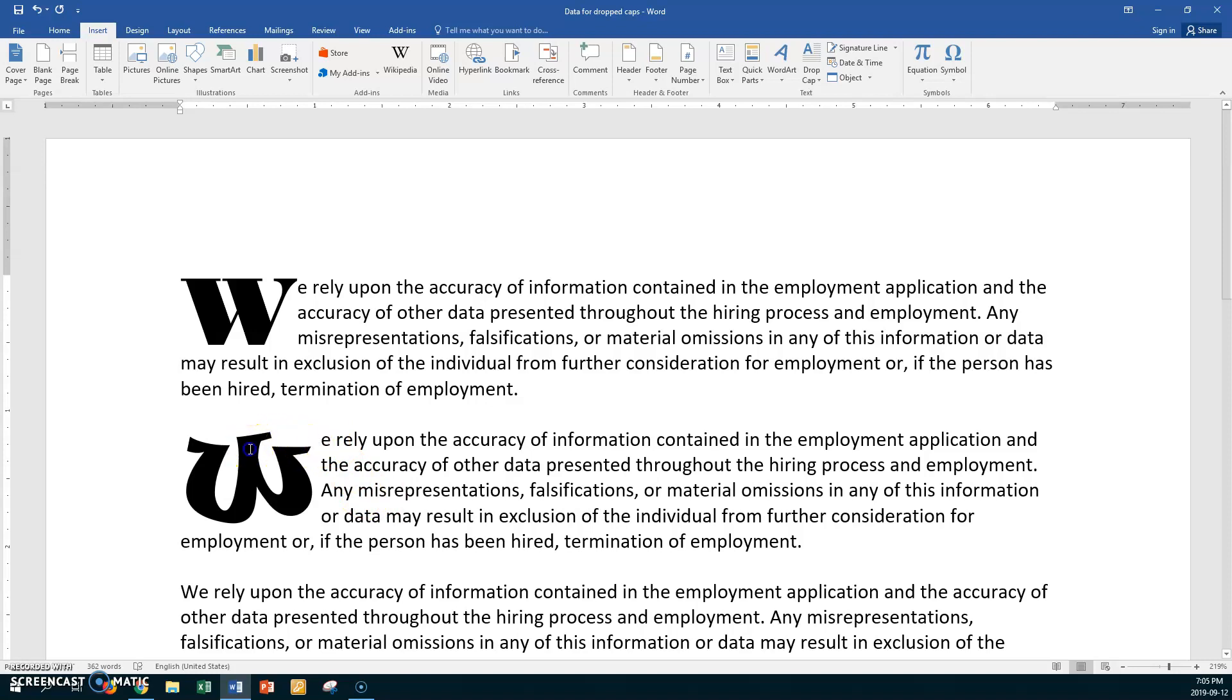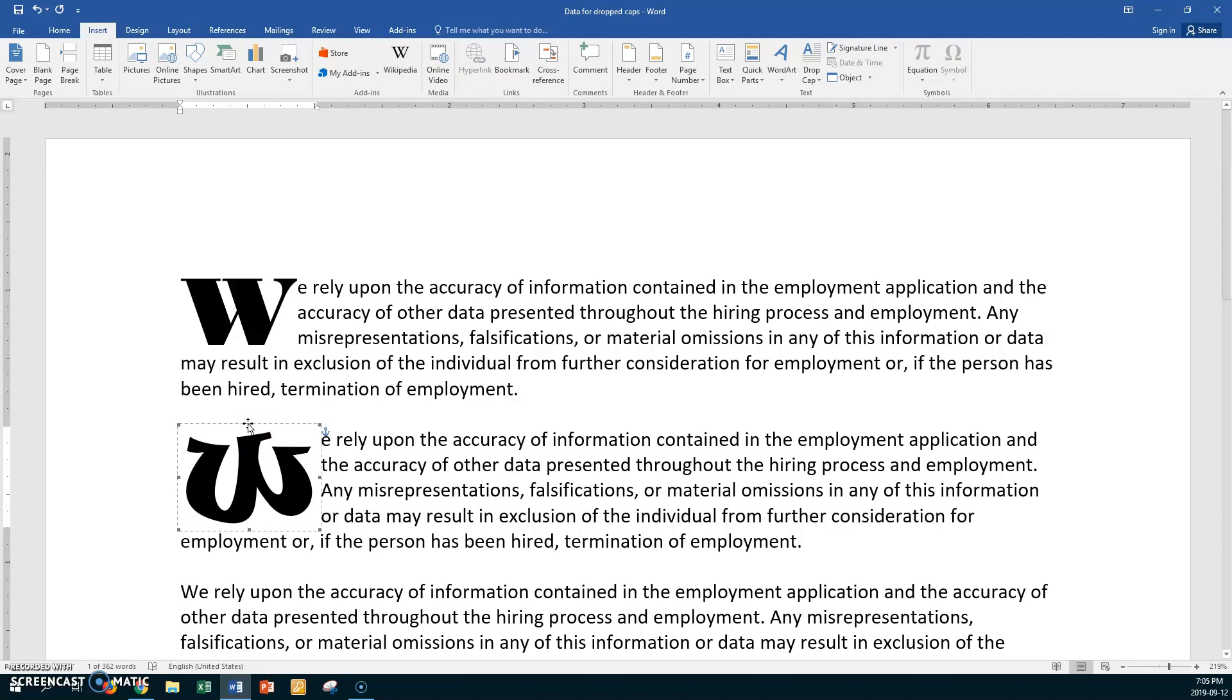And now take a look. You have a completely different W. And your distance is different. That's OK. Now click back on the drop cap. Click on the frames. And now this will be the new thing to you.